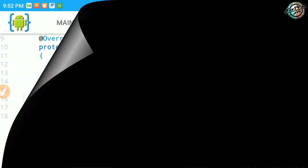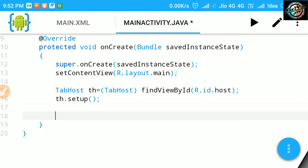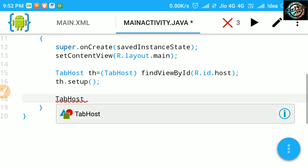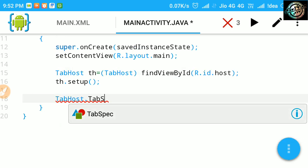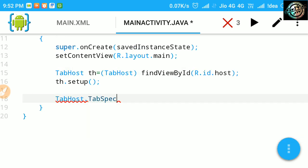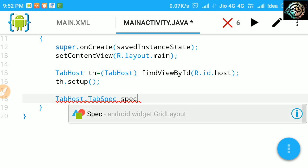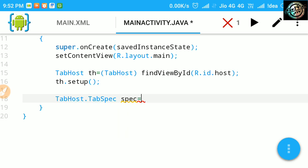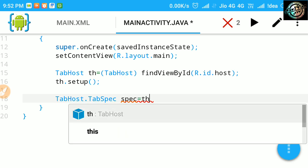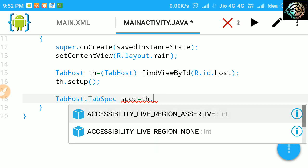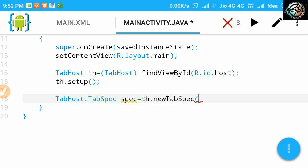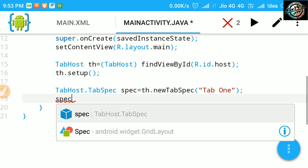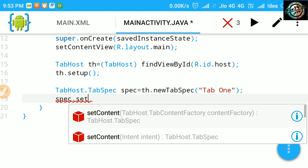Ok, now back to code. First create a tab spec object. Now, use its methods to create a tab.